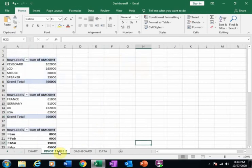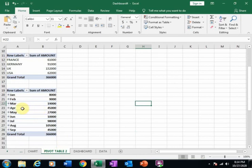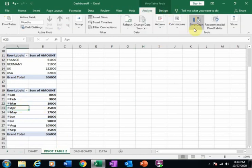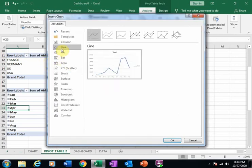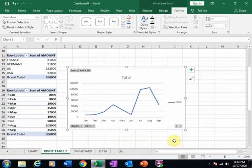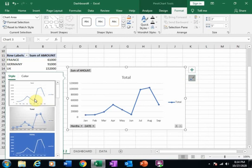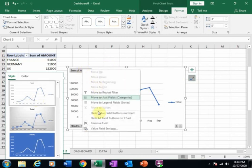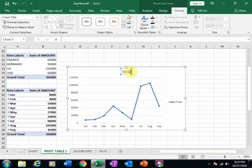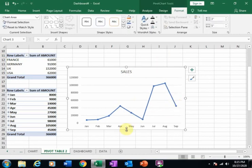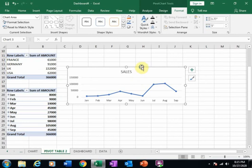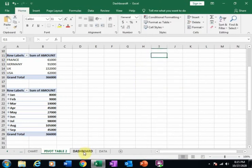Now go back to the pivot table sheet, click the third pivot table, go to Analyze, and create a pivot chart. Here I will select the Line chart and click OK. Hide all field buttons on the chart, then type a title for the chart. Cut this chart and paste it into the Dashboard sheet.